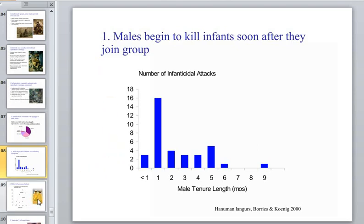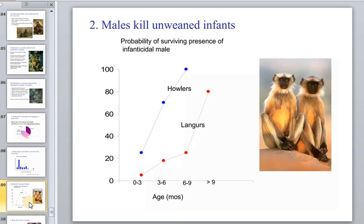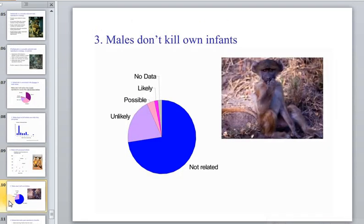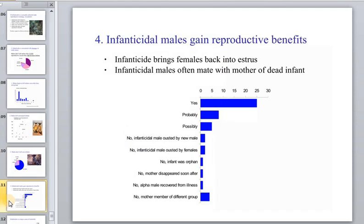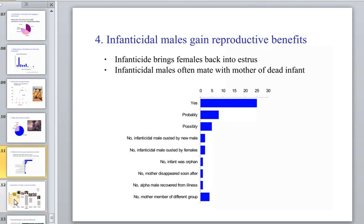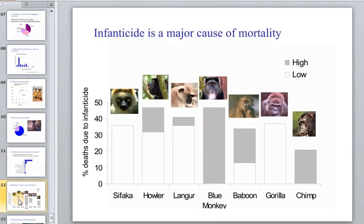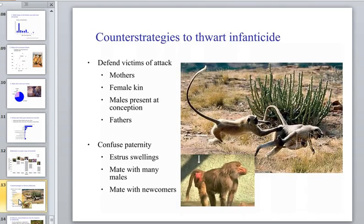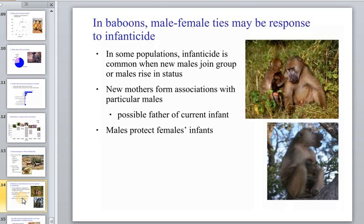Males begin to kill infants soon after they join a group. There is a great deal of information about the age-related mortality patterns in primates. Males don't kill infants only when they're uncertain about paternity — when they don't know whose infant it is.